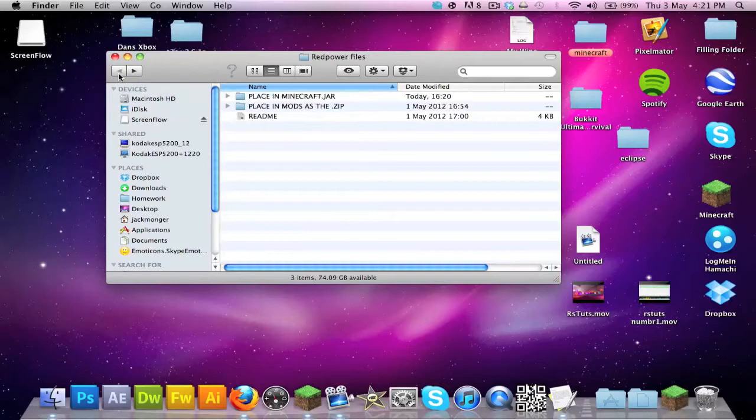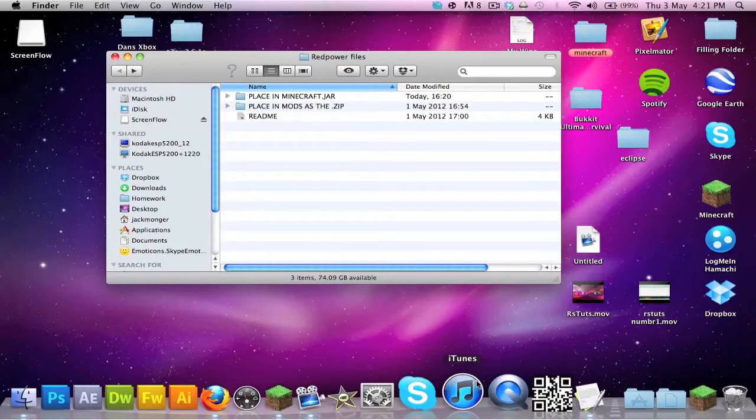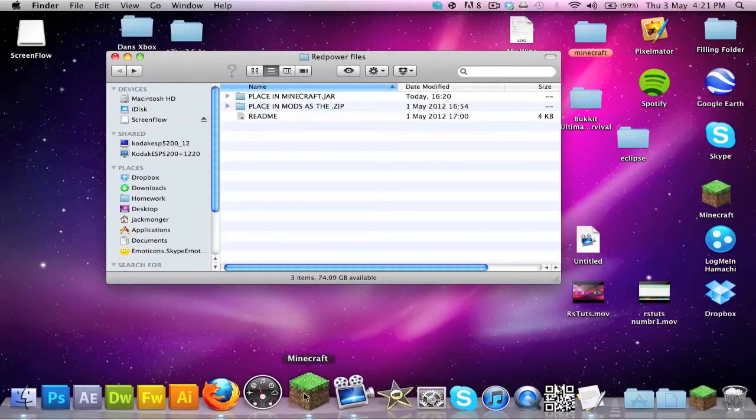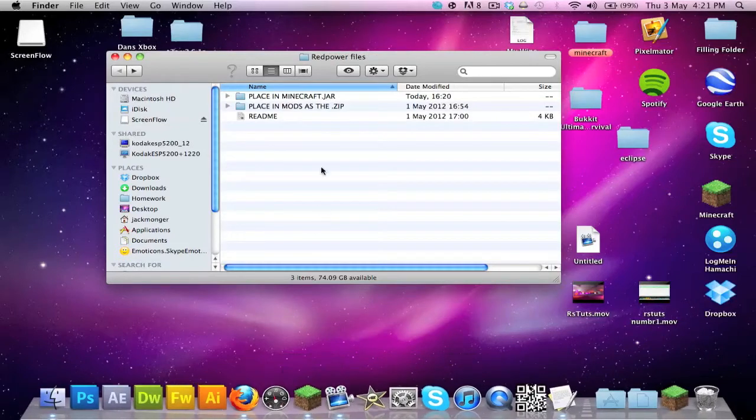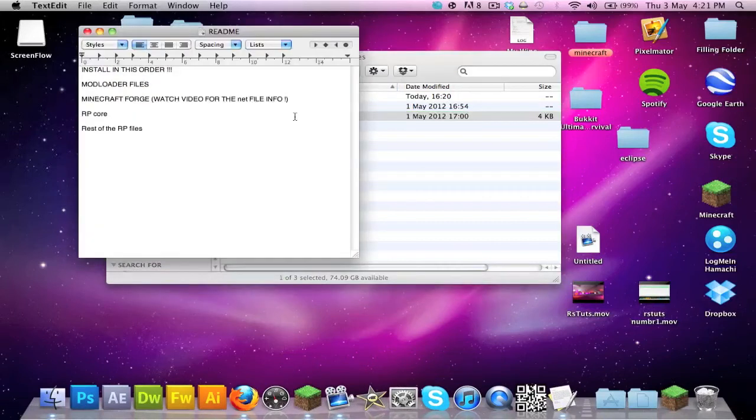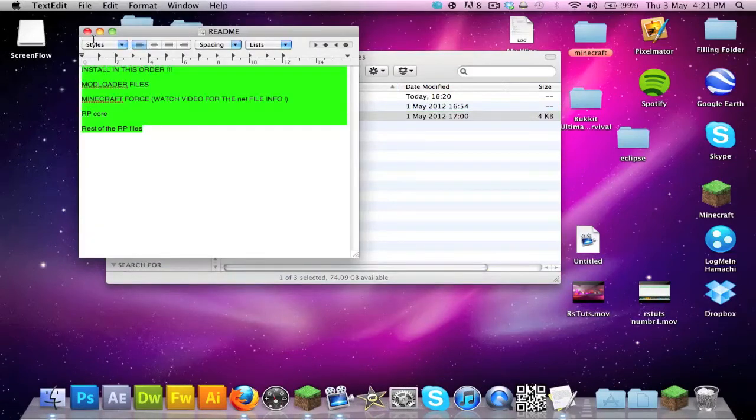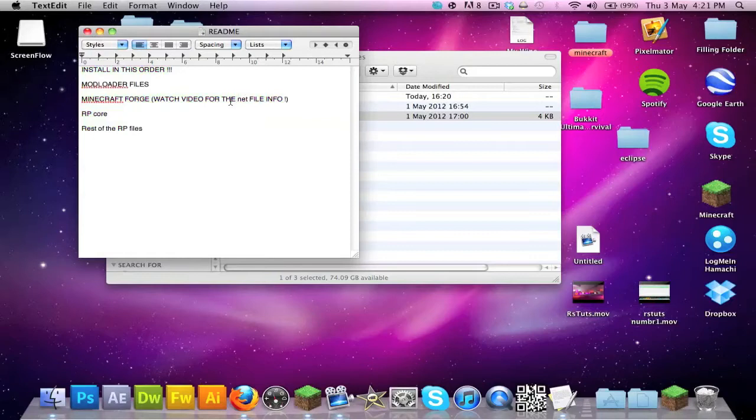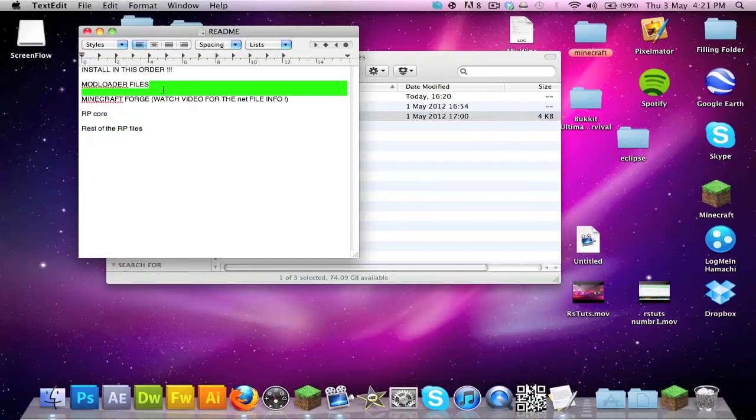You want it, I would advise it, but you don't need to. If you decide to quit the video, there's a nice little readme, but stay for the .net file thing. RP is the Red Power files.